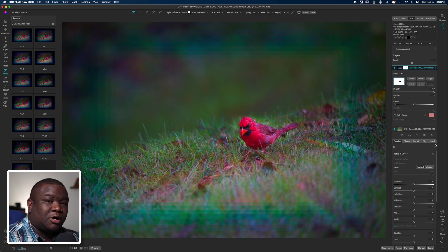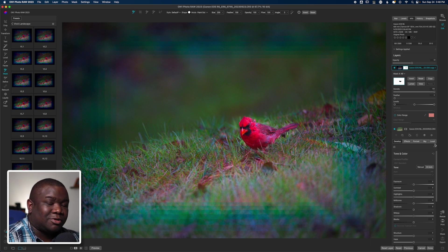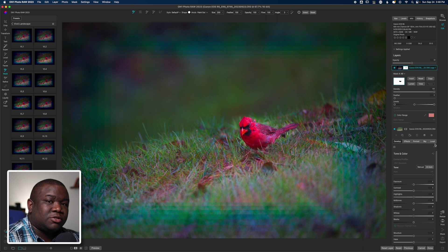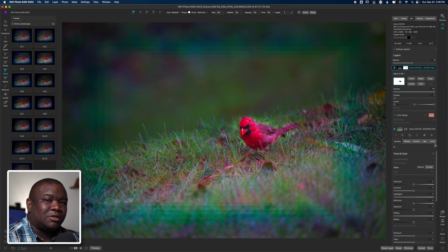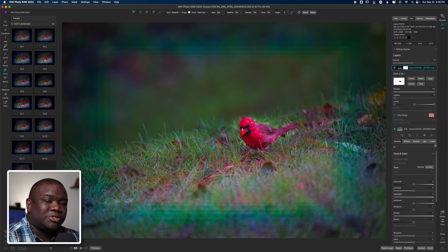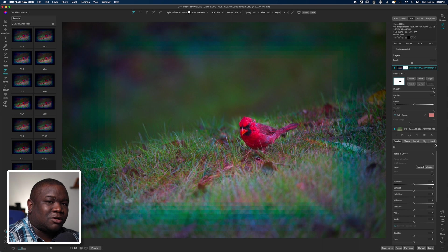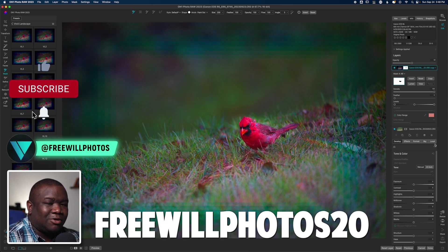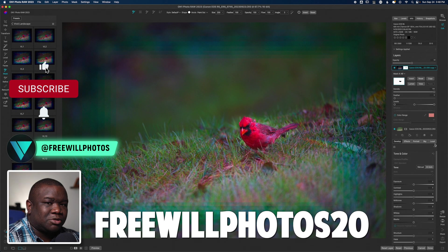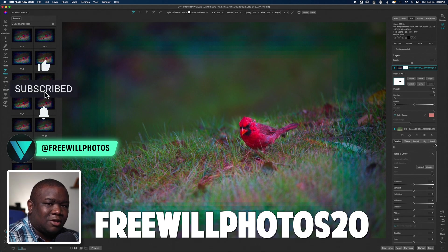Now if you're considering picking up On1 Photo Raw 2024 and you want to save a little bit of money, consider using my coupon code FreewillPhotos20. That's going to save you 20% at checkout. And I am recommending that a majority of people purchase the standalone version. I have a whole video talking about why I think the standalone version is better than maybe going with a subscription model.